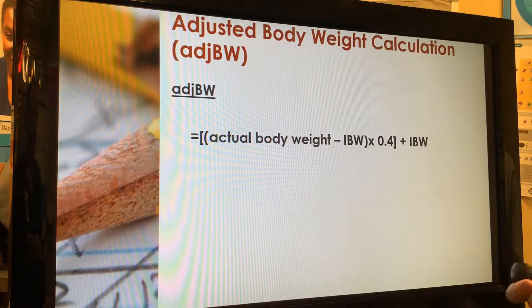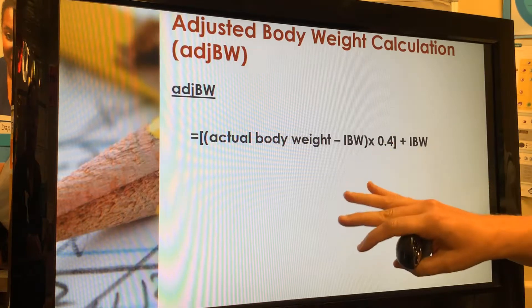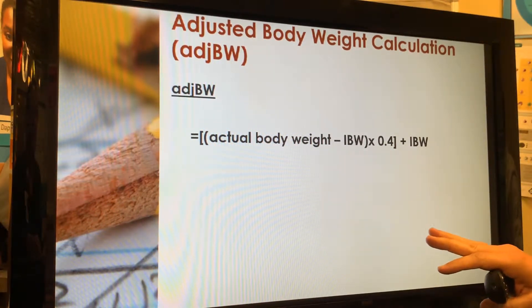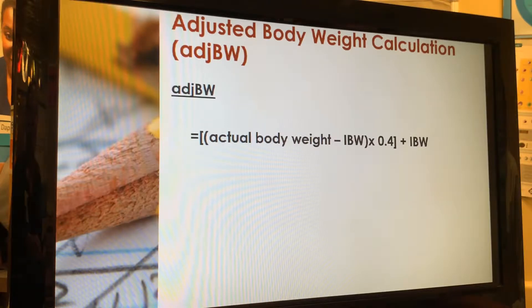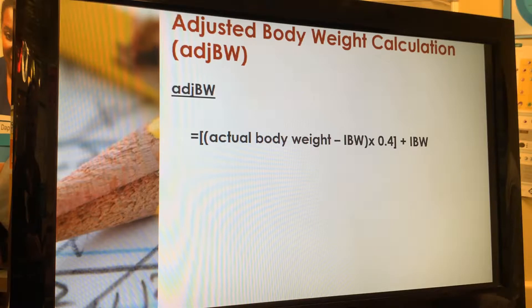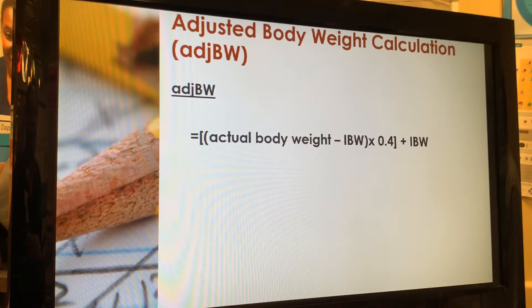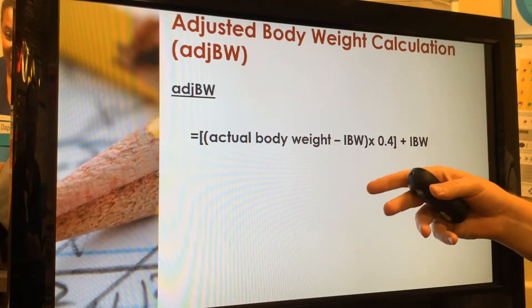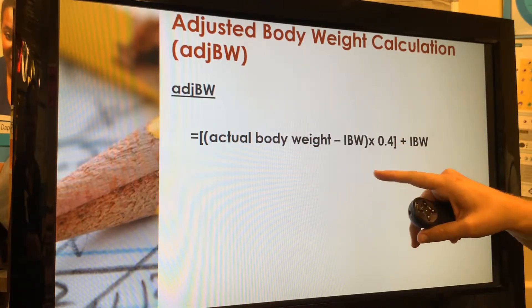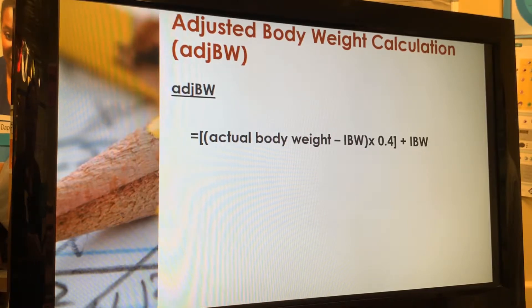For the adjusted body weight calculation: you take the patient's actual weight, subtract their ideal body weight, take 40% of that difference, and add it back to the ideal body weight. So adjusted body weight is higher than ideal body weight but lower than actual body weight. In the equation that's written as: ideal body weight plus (actual body weight minus ideal body weight) times 0.4. This is what we use for obese patients.